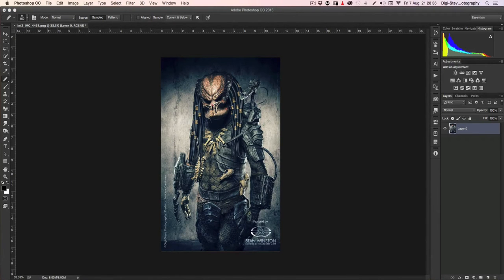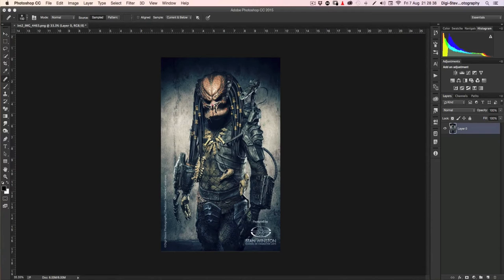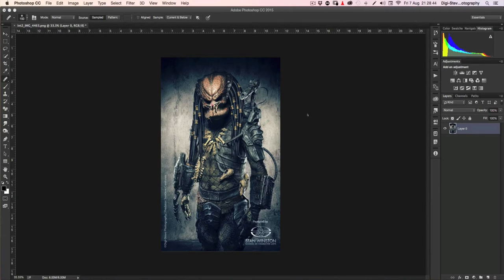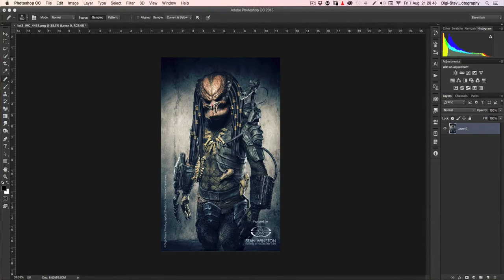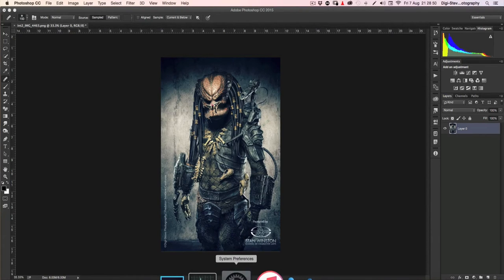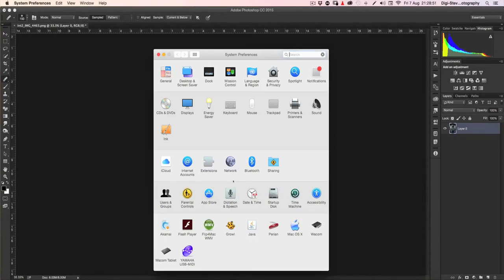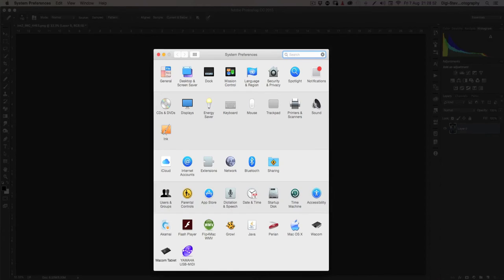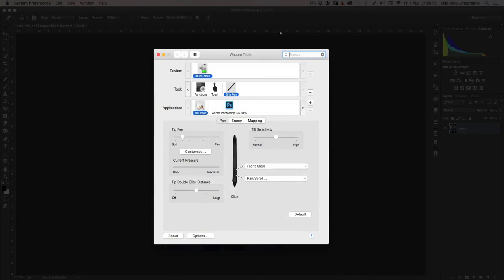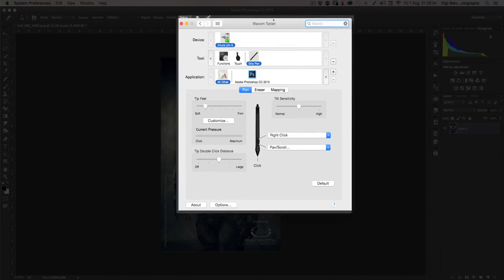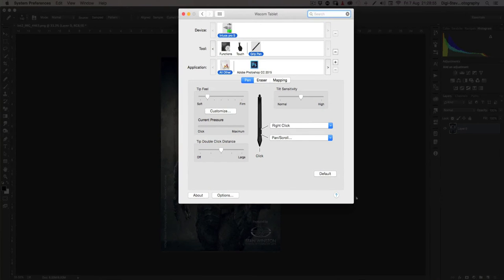And so now I want to show you how you can set this up for yourself. There's a lot of people using this Intuos Pro tablet and are forgetting about this feature.